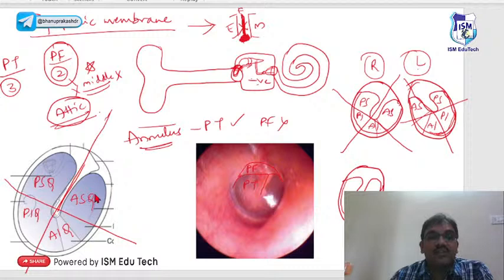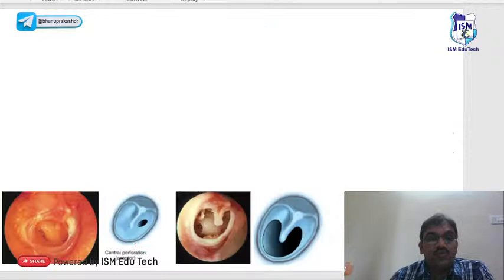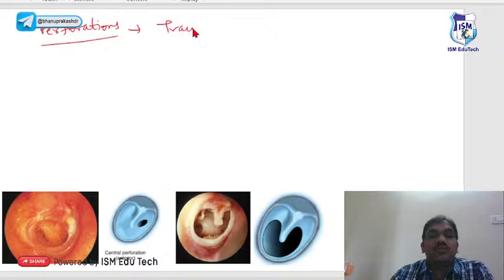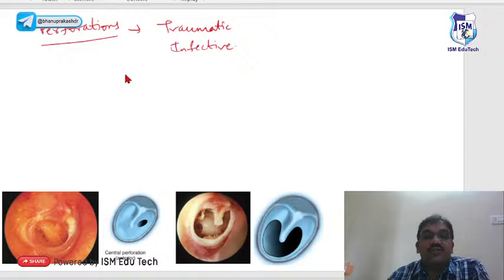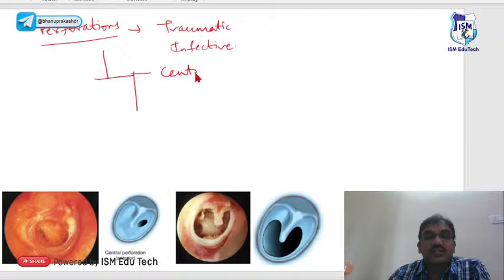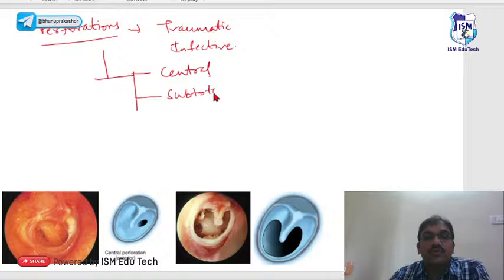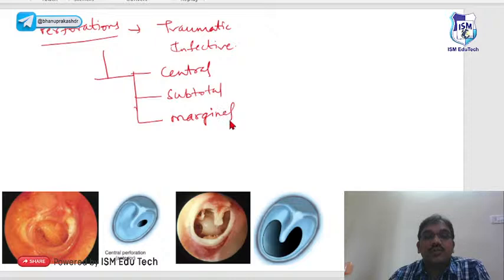Perforations of the tympanic membrane can be traumatic or infective. Infective perforations include central perforation, subtotal perforation, marginal perforation, attic perforation, and total perforation.